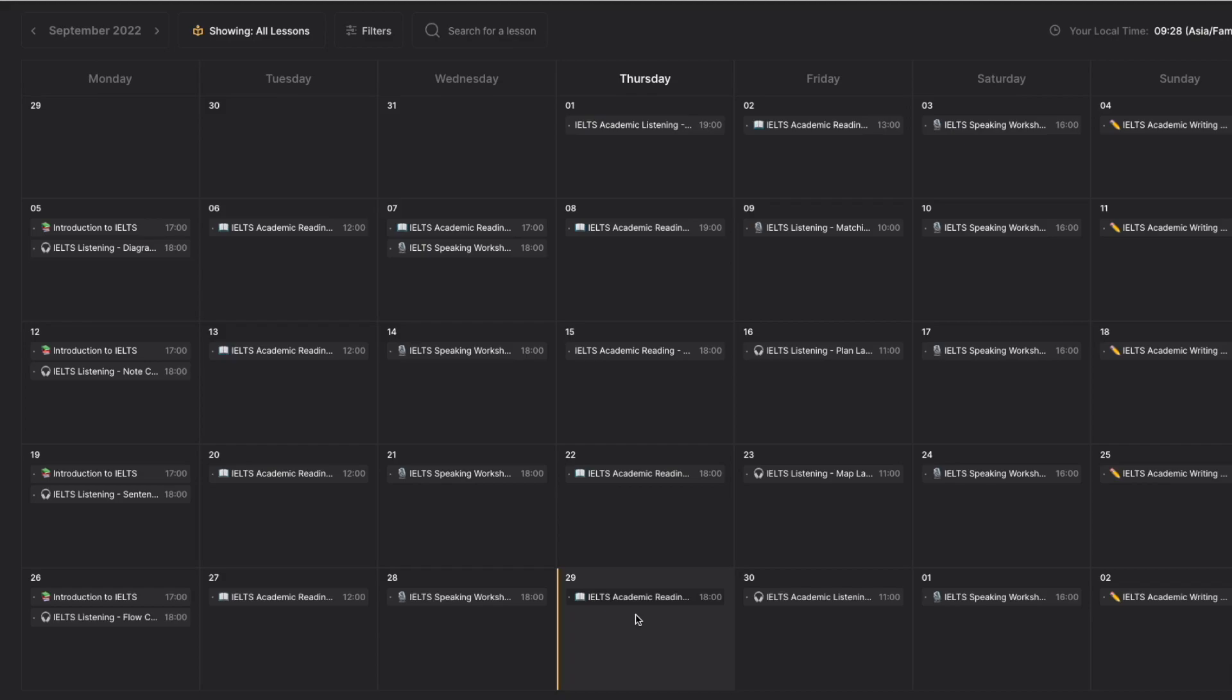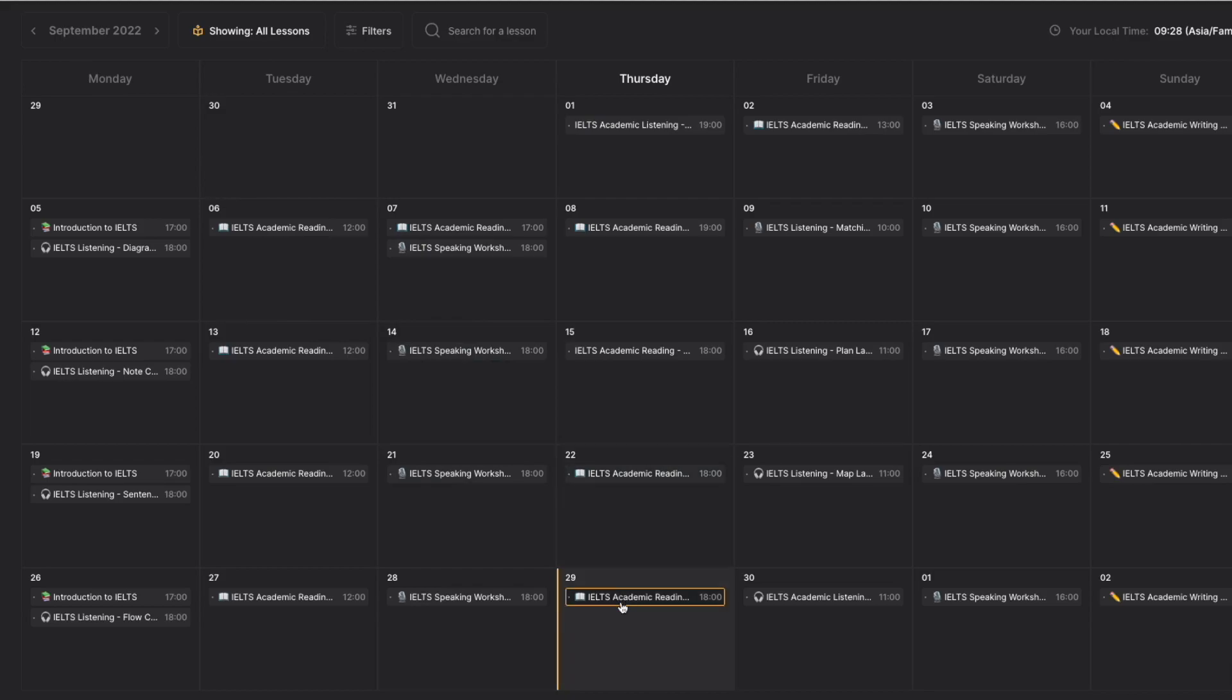Our calendar is specially designed for you to check all live lessons for the whole month. Here, you can click on any day and see what the lesson is.